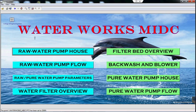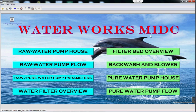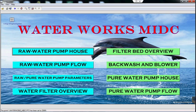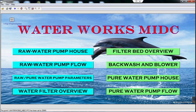Welcome to MIDC Water Treatment Plant, Ambaranath. The plant is distributed in four stages. Stage 1 is the water system, where water is lifted from the river and sent to the filtration plant. Stage 2 is the clarifier and filter house, where water is clarified and filtered in various stages. Stage 3 is the pure water pump house, where filtered water is lifted to the hill reservoir. Stage 4 is the hill reservoir, where pure water is stored and distributed to various MIDC users.